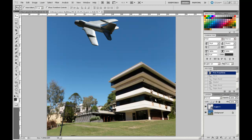One important clue in giving context and adding realism to images are shadows. We're going to create a mask around this plane and use that to create a shadow, which we'll position down at the bottom through here.